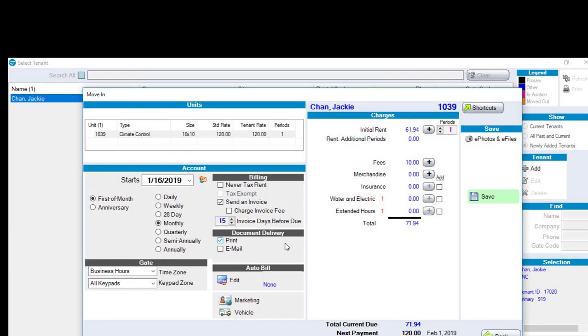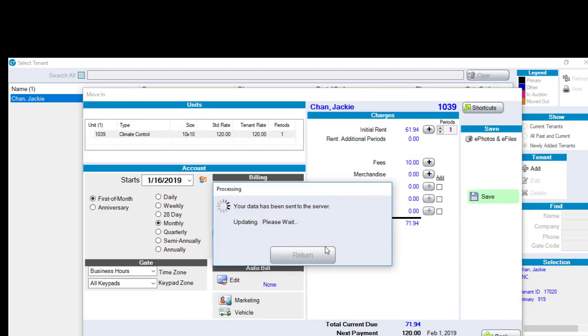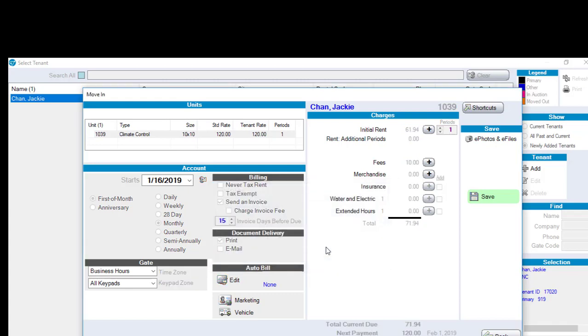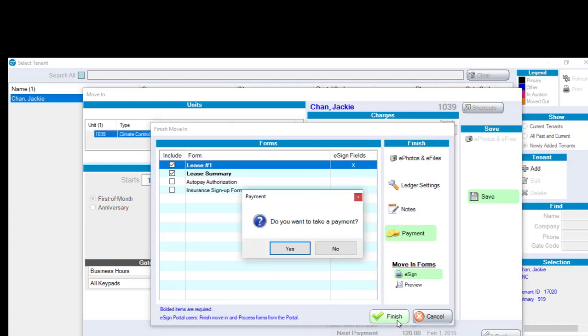But we know in the end, this should have been chosen from the tenant list. But for whatever reason, by mistake, Jackie Chan was added as a new person. So we're going to finish this move-in.